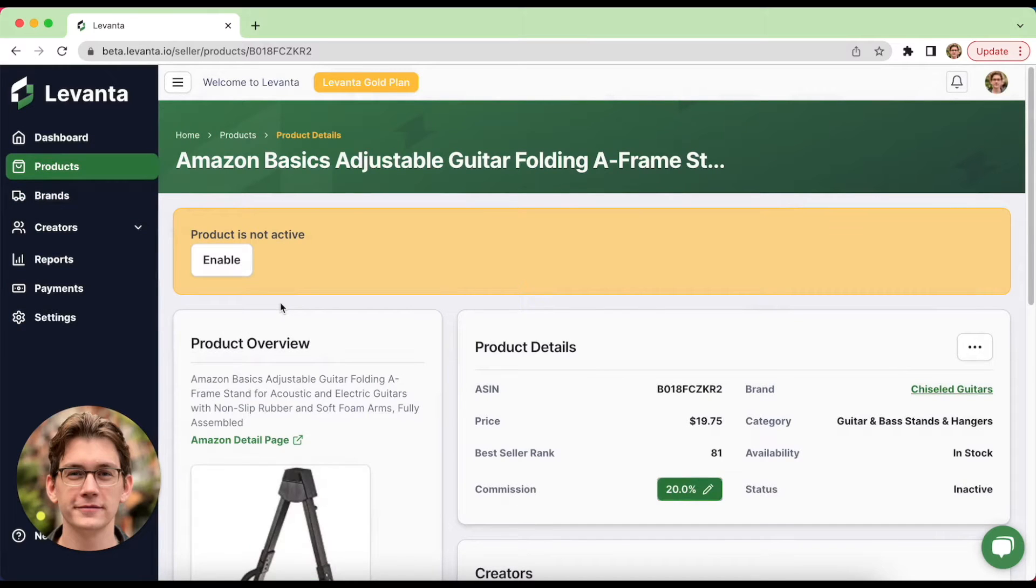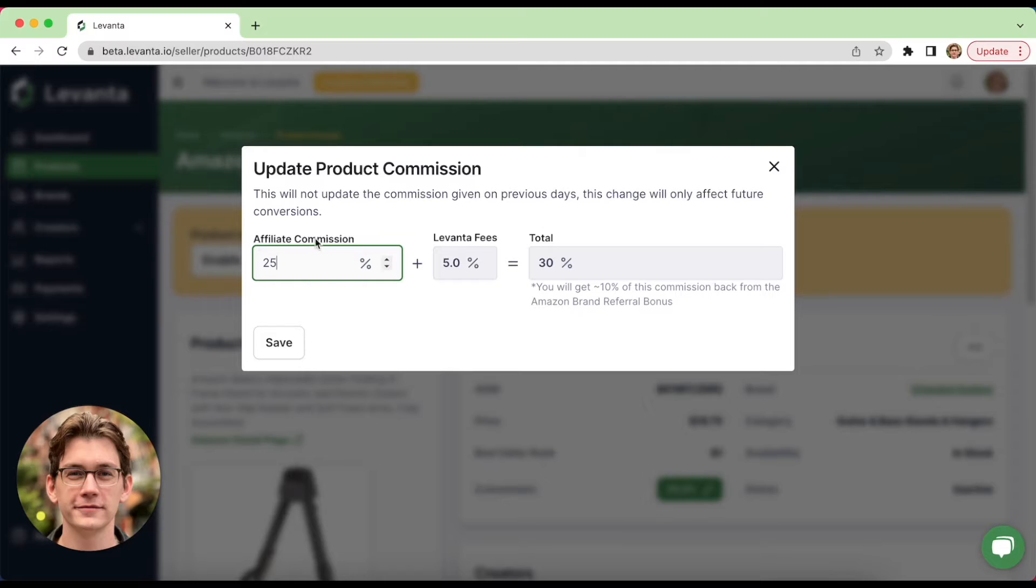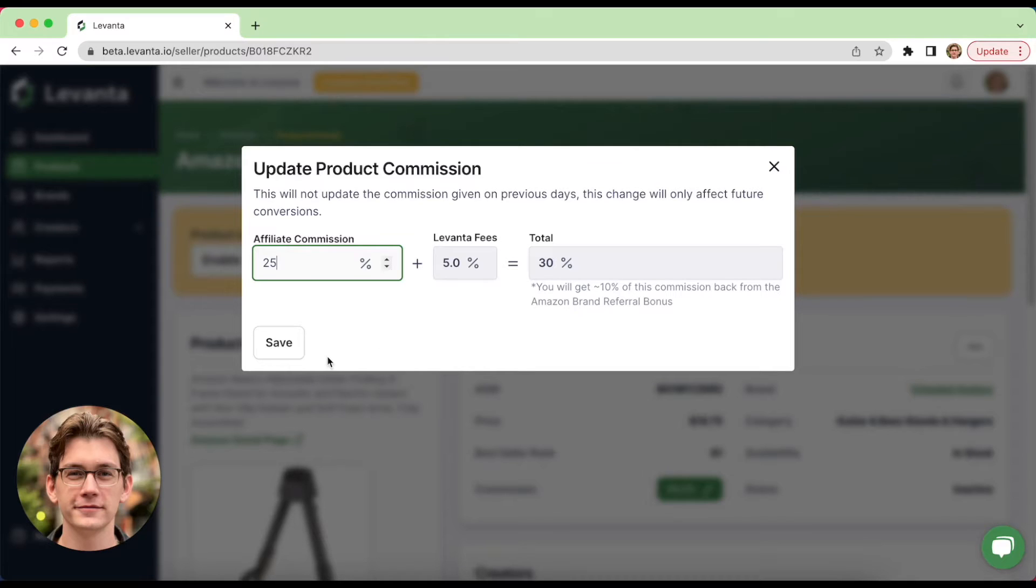You'll see we have a 20% public commission set by default. We can go in here and actually change this before activating it. So let's change it to 25%. Levante only displays the affiliate commission to creators, so the platform fees are not actually shown to creators. That's just for your end.